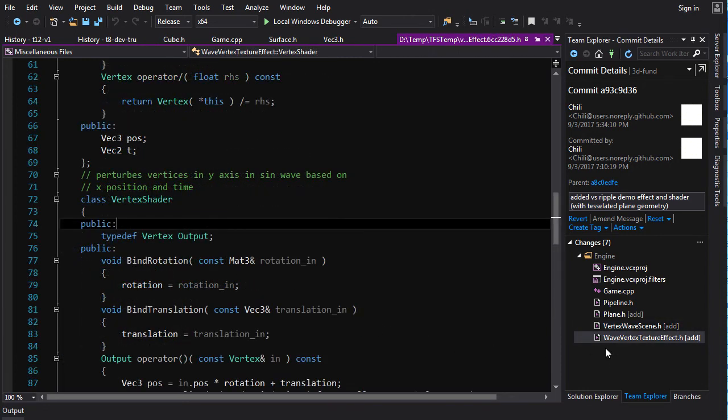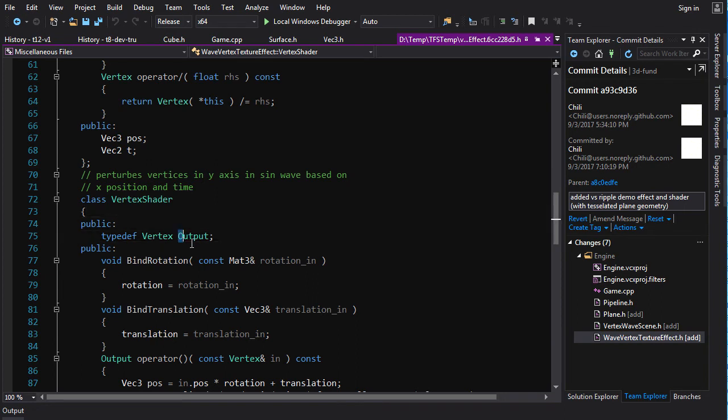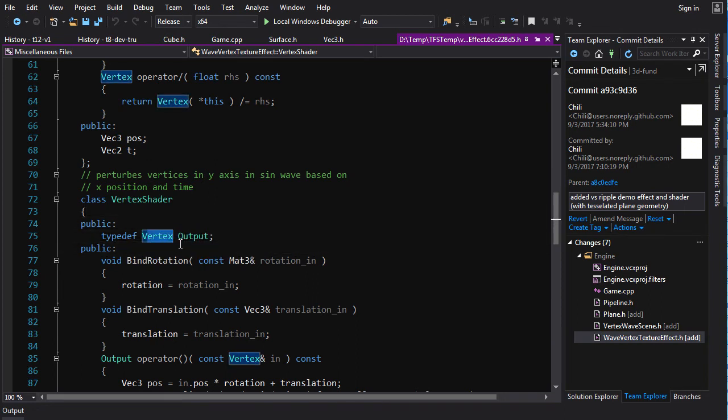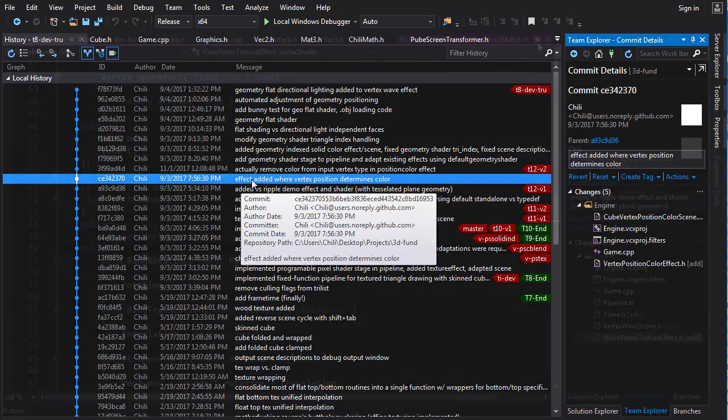Now, one thing you'll notice about the wave texture effect is that the vertex output type is the same as the vertex input type. So let's create a shader here to demonstrate having a different vertex output than your input.